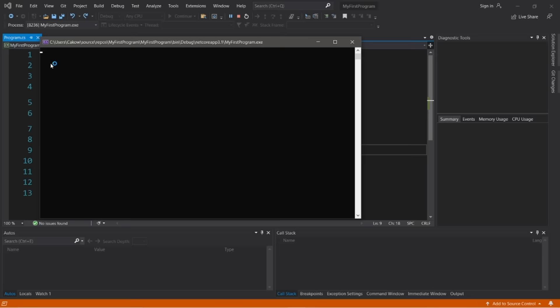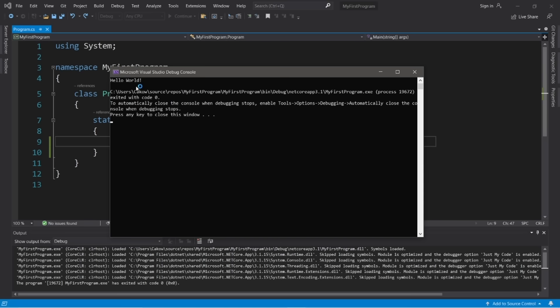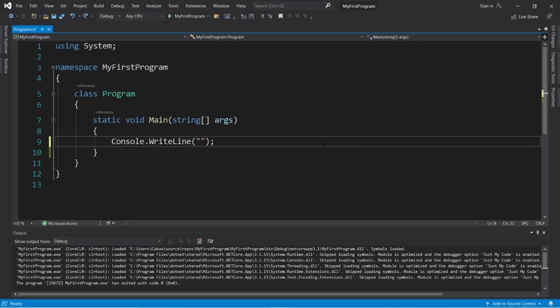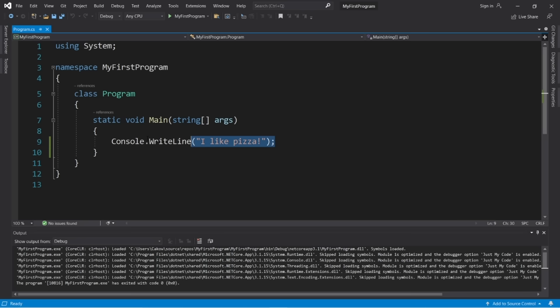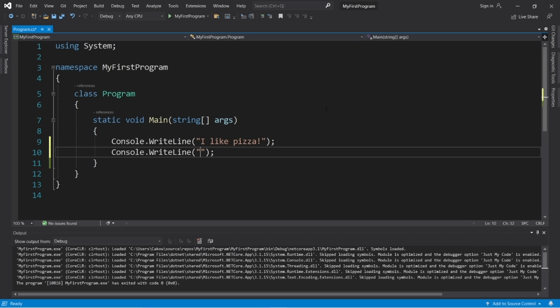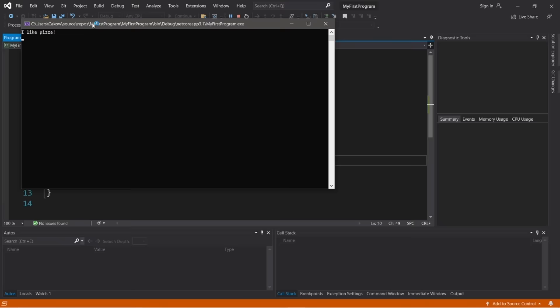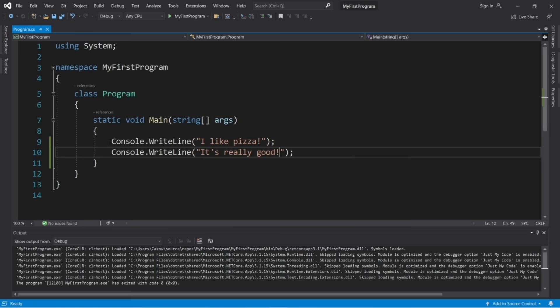This is a standard writeline method. Whatever text we put within quotes will appear in our console window as output. Let's change it — right now it says 'Hello World,' but let's type 'I like pizza.' Run it again, and our output says 'I like pizza.' You can add a second line of output by writing another console.writeline, and within double quotes write something else like 'it's really good.' Now we have two lines of output.